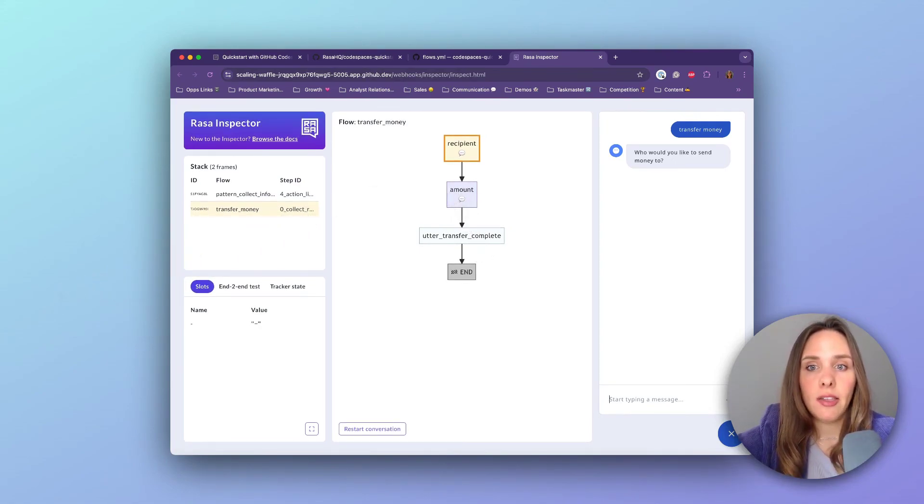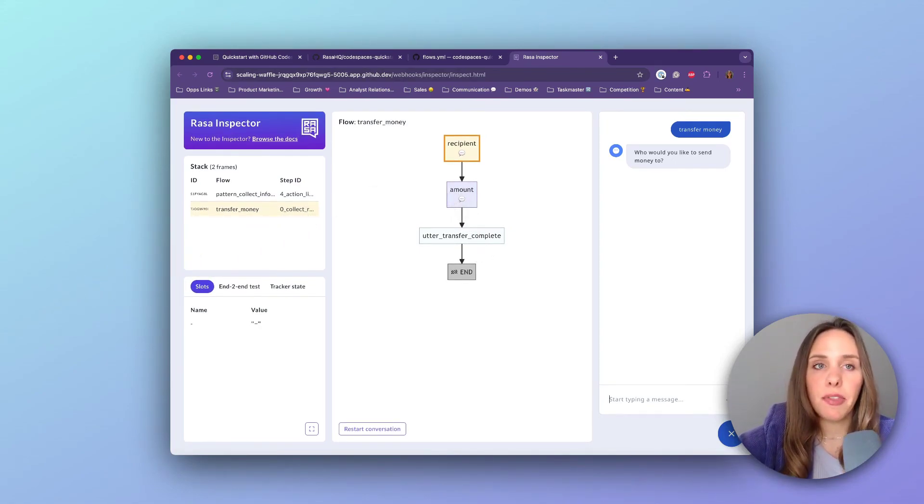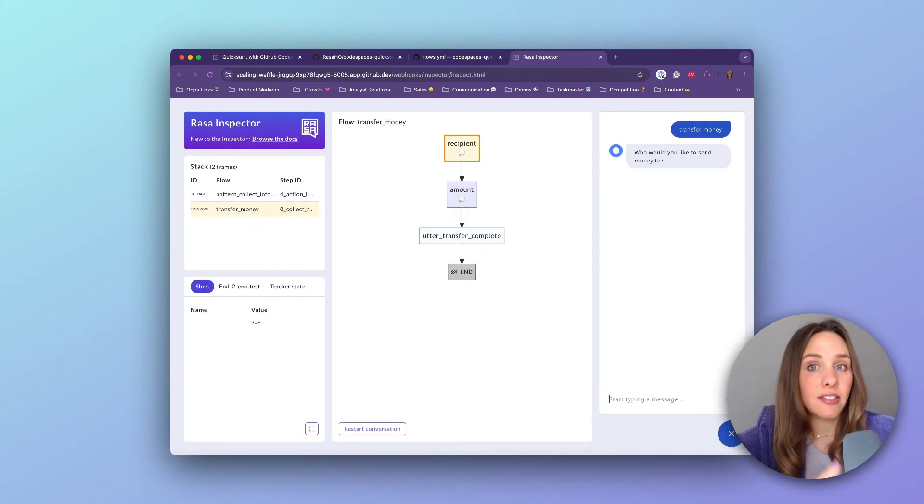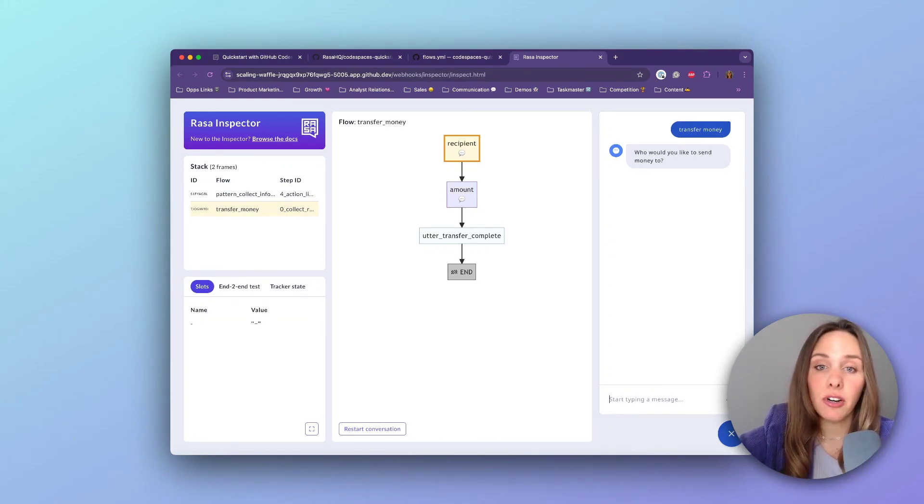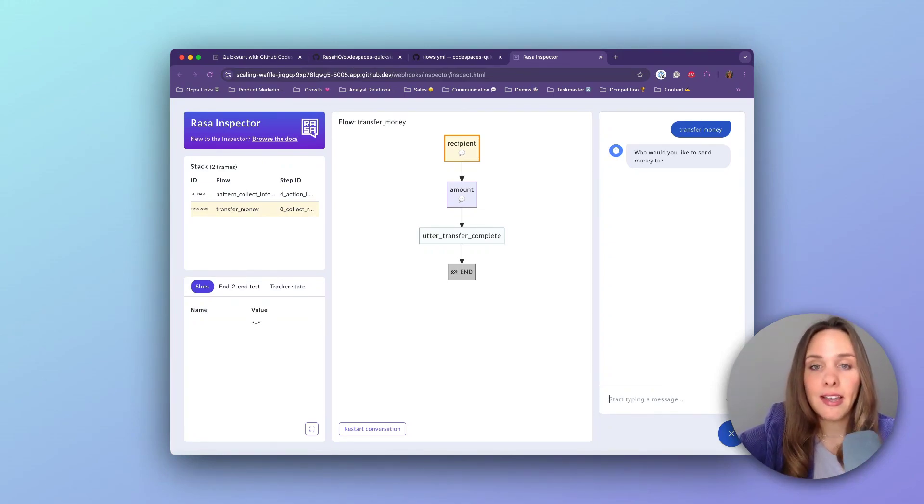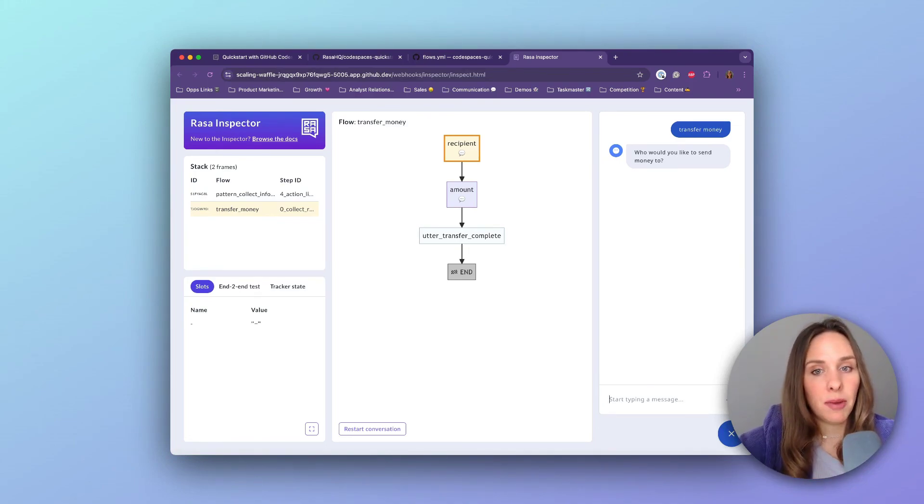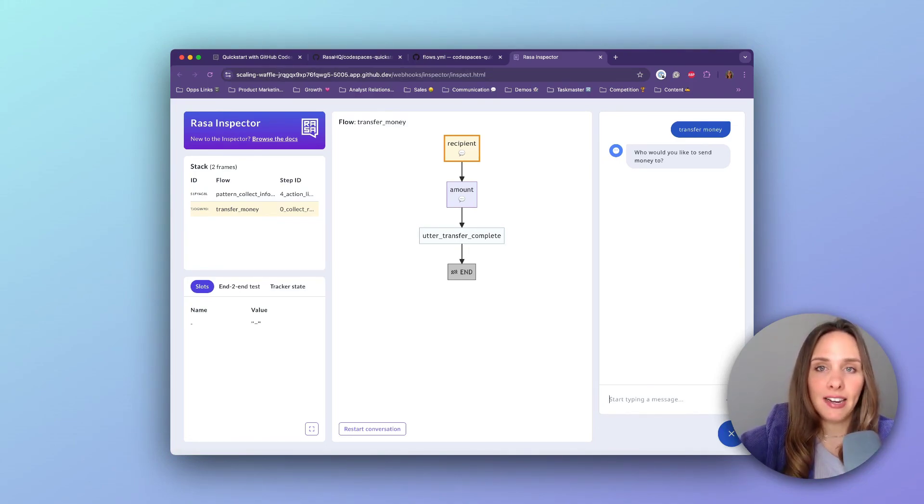All right, that wraps up the tutorial for how to set up your Codespace. I hope this guide has helped you get started quickly and easily. Thanks for watching. Please let us know how you find building with CALM by dropping us a line in the comments. And until the next time.